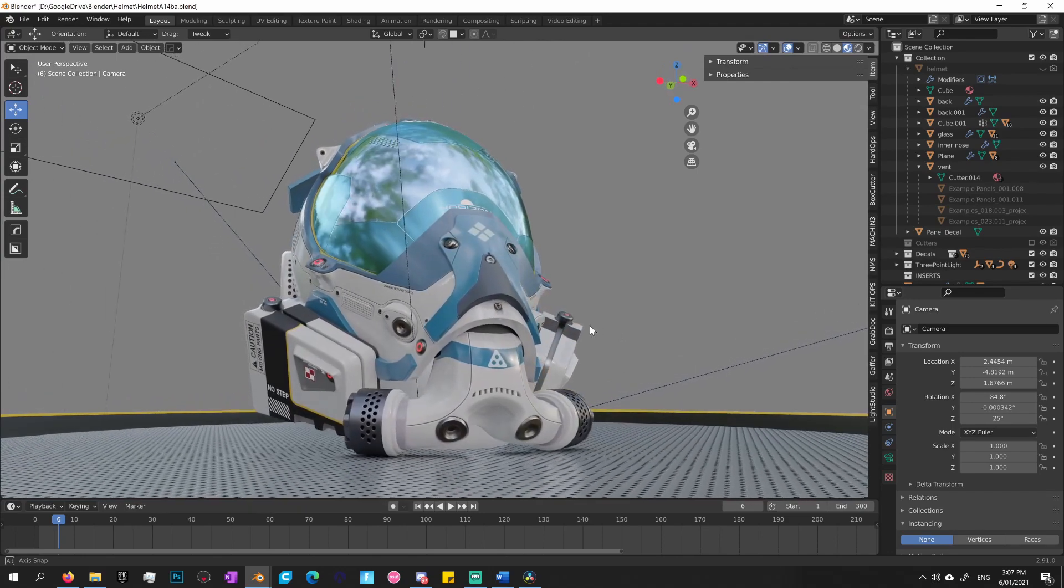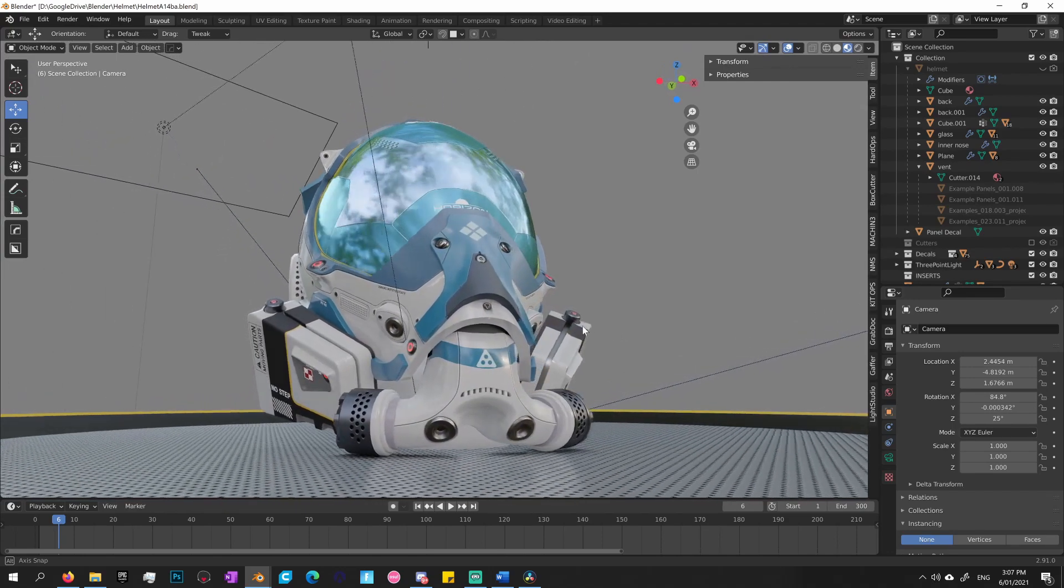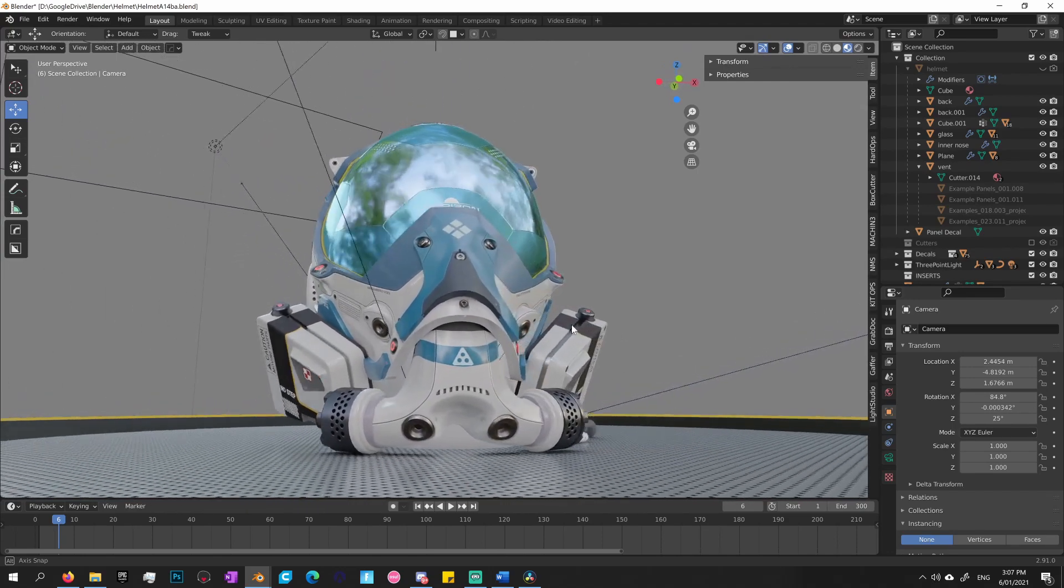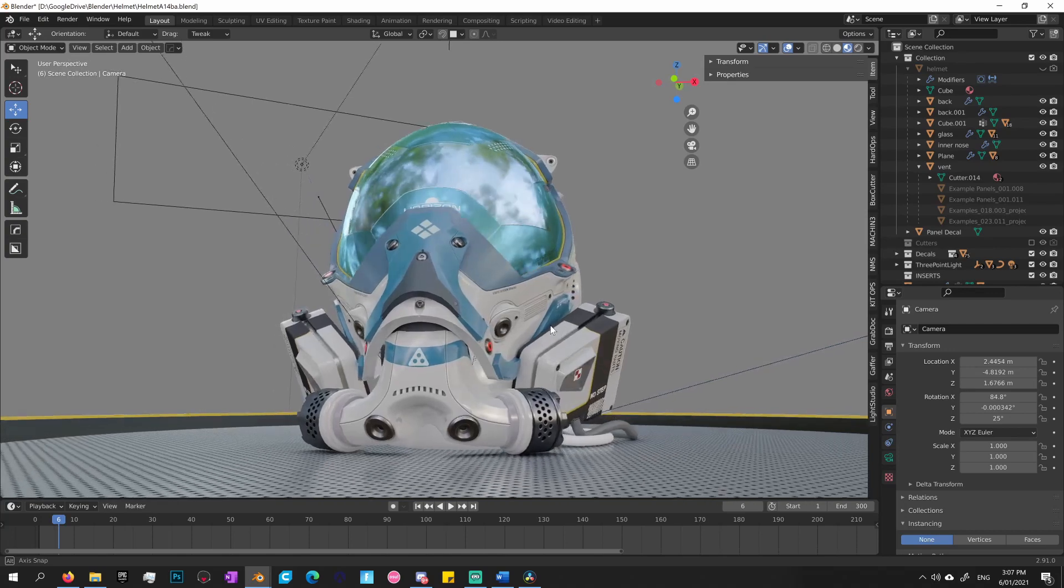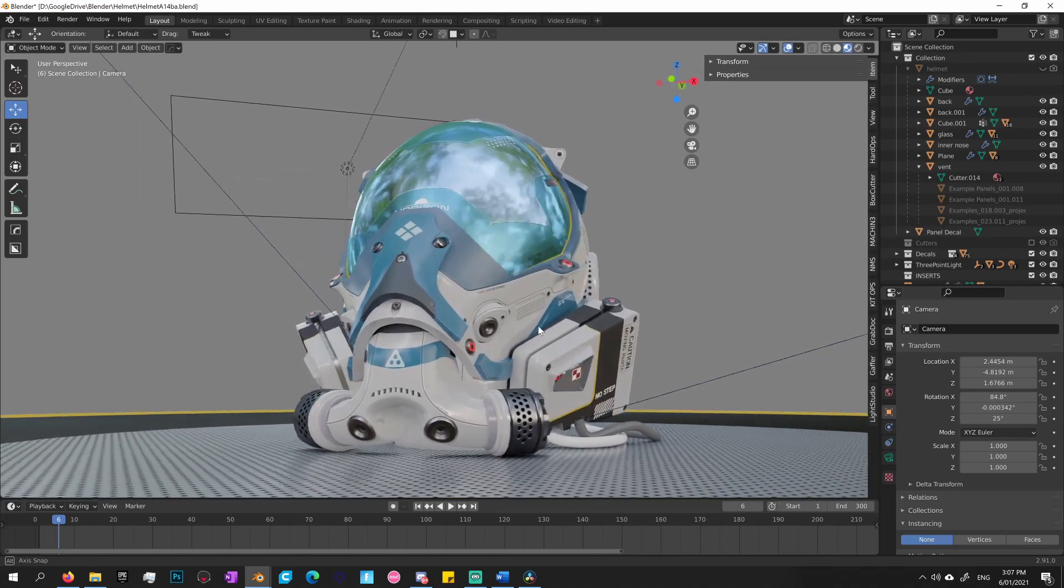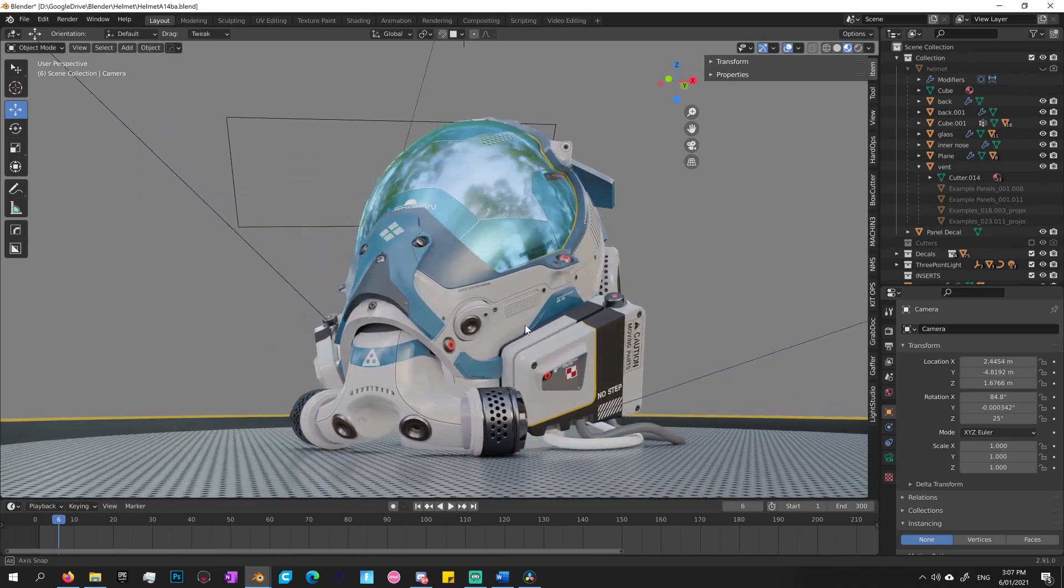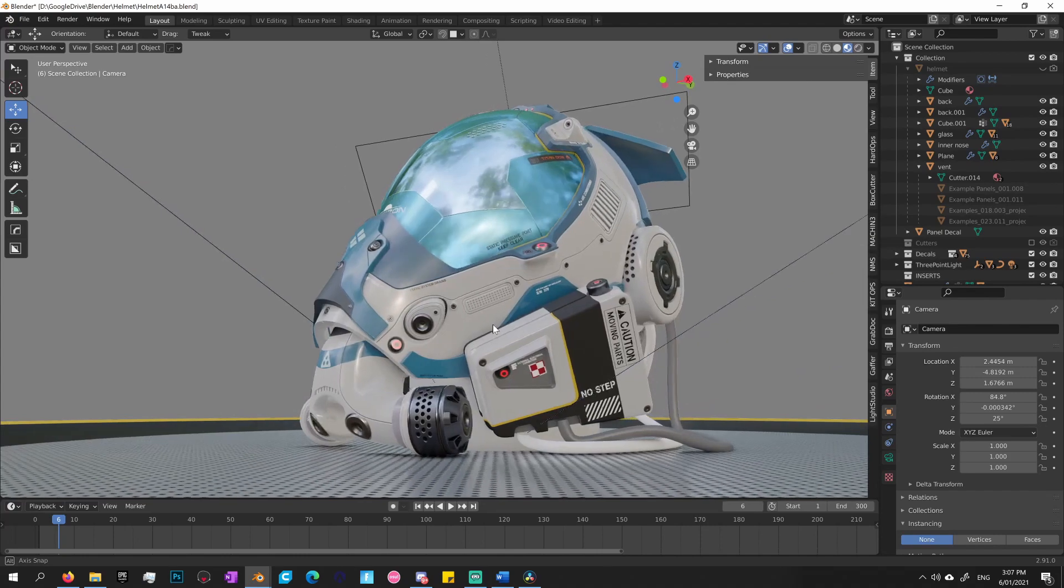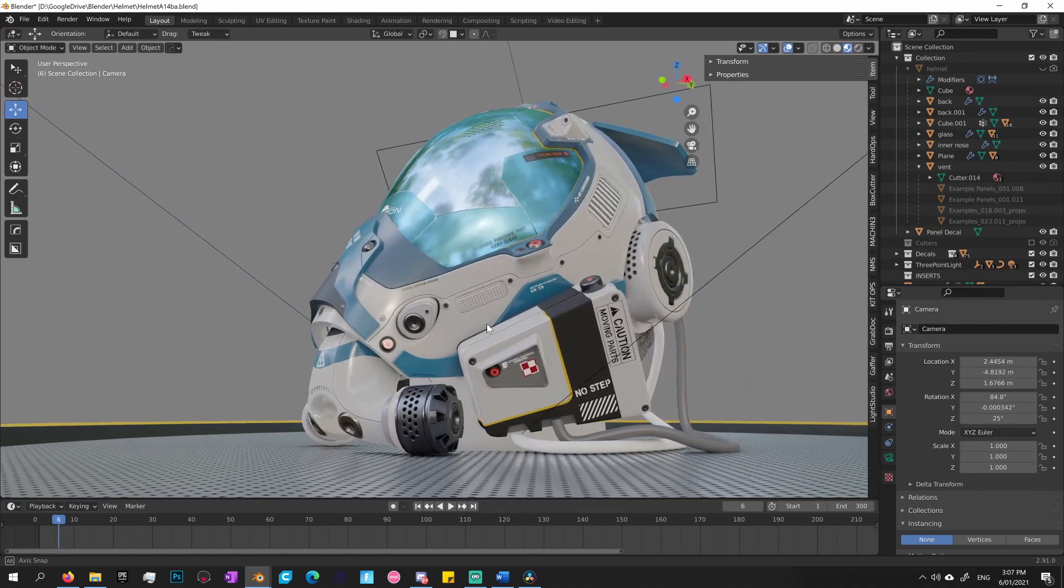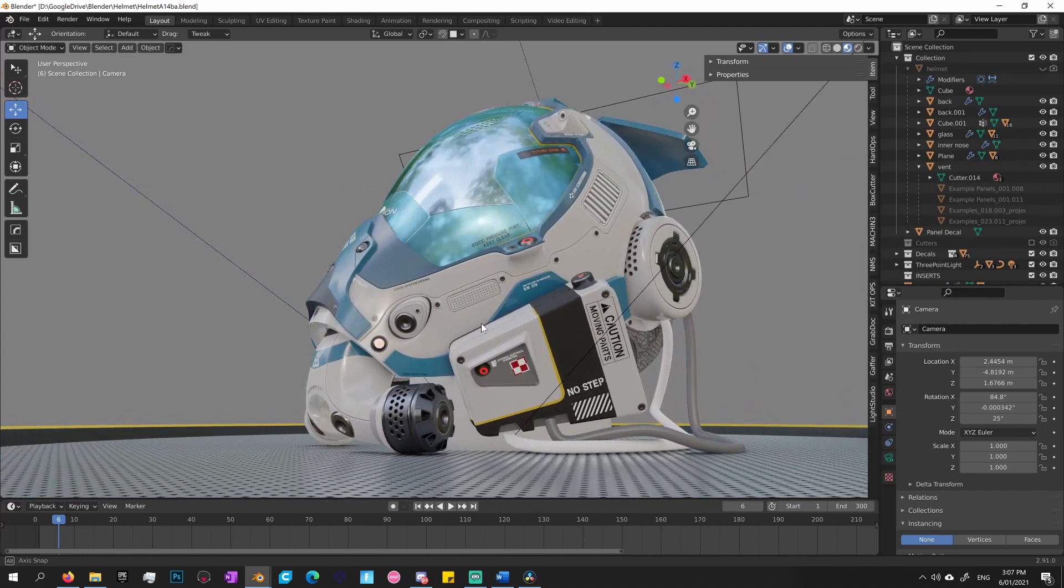I have to say, coming from Maya with its destructive workflow, Blender's modifiers have reinvigorated my excitement for creating 3D assets. Okay, so let's get into it.